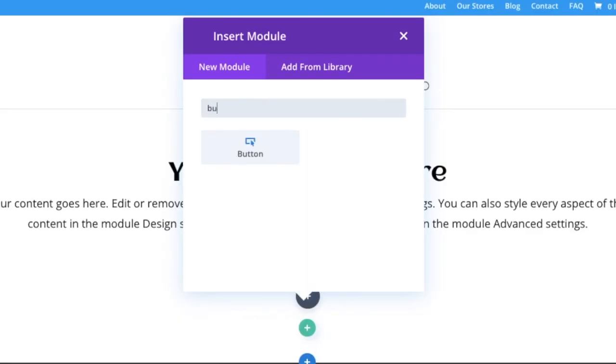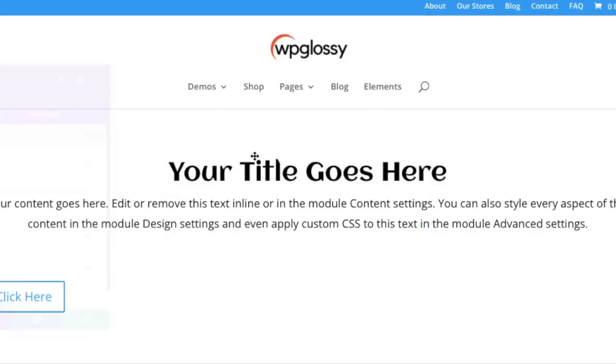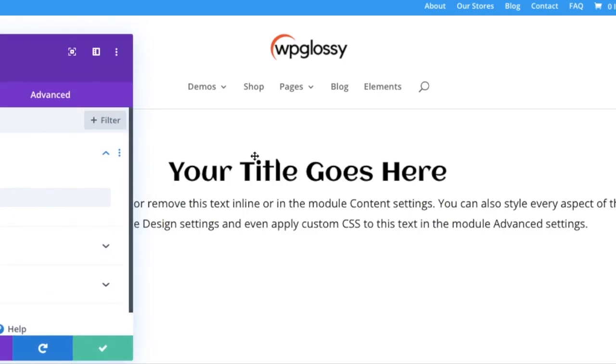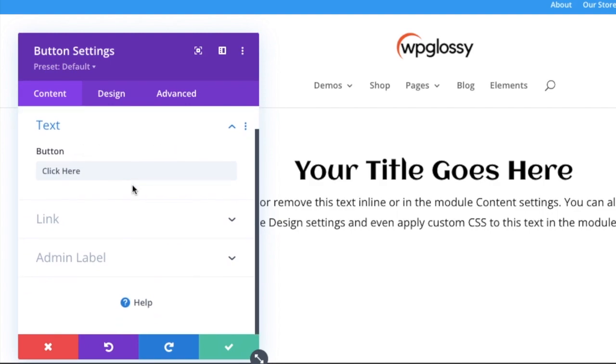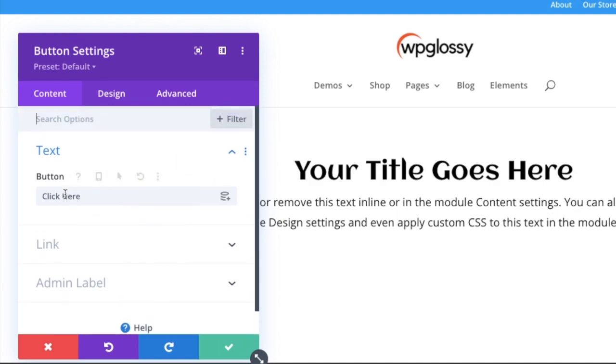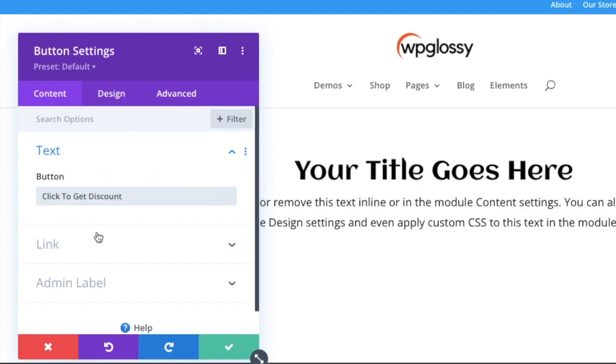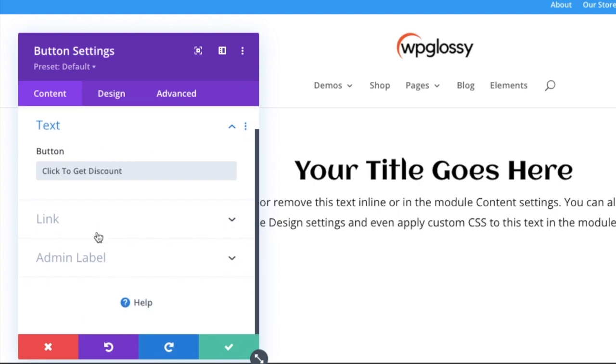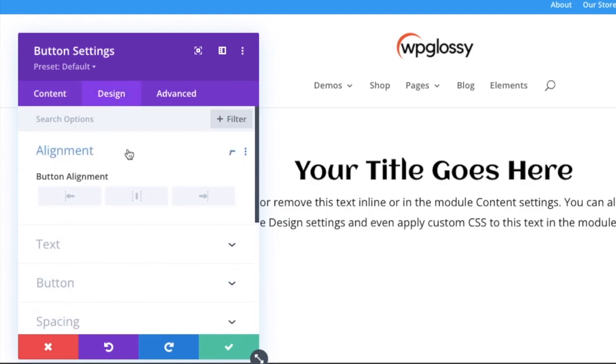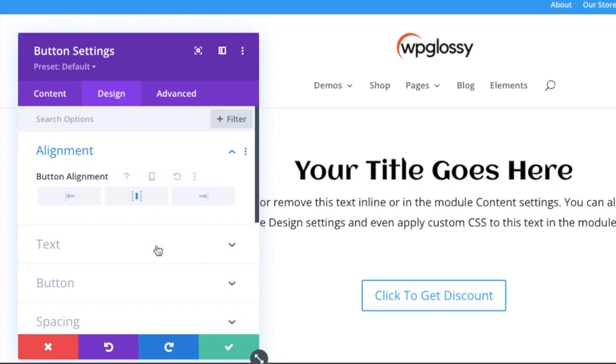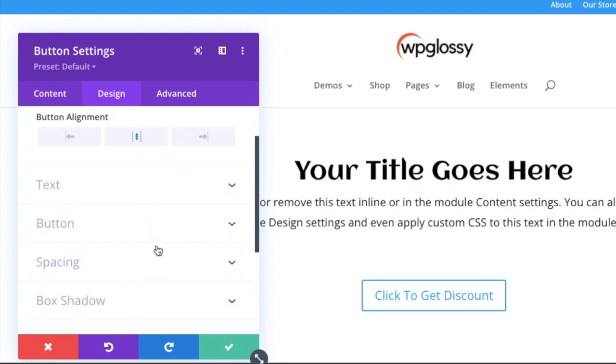After saving, again add a single row. Go and search for button module. First, change the button's text as per your wish. Give a random text here, then change the alignment of button to center.